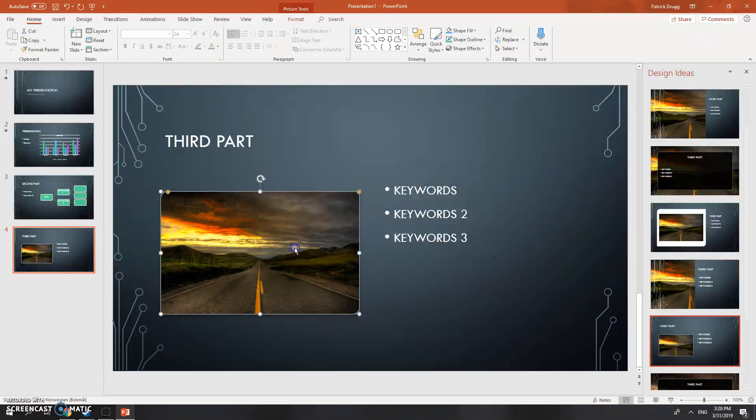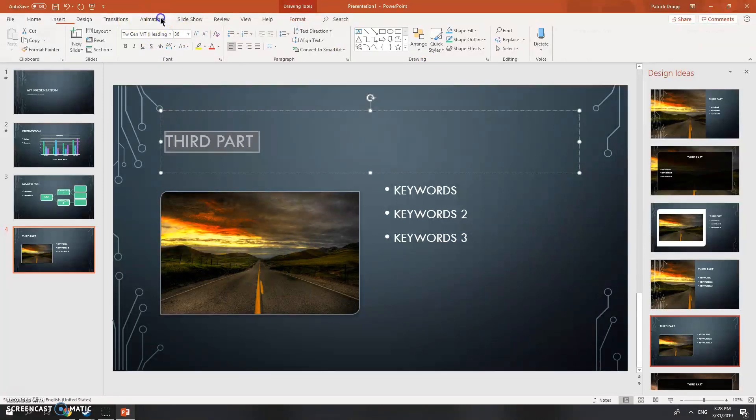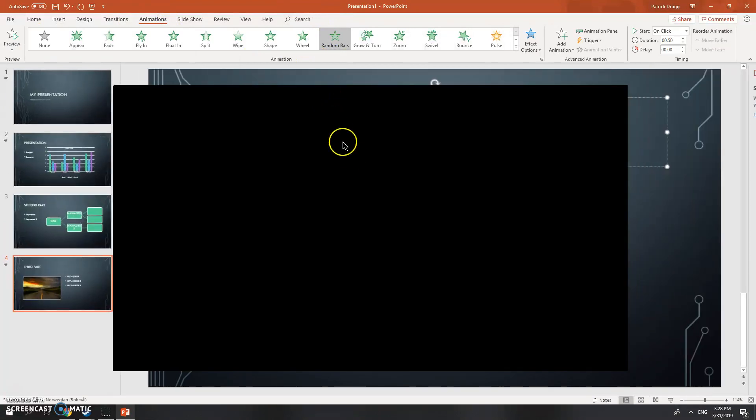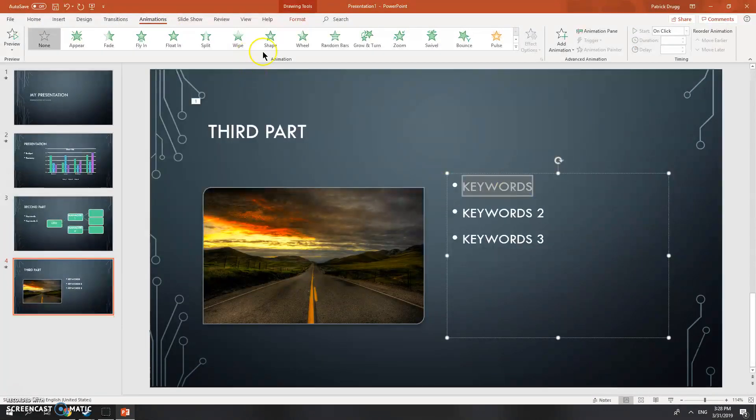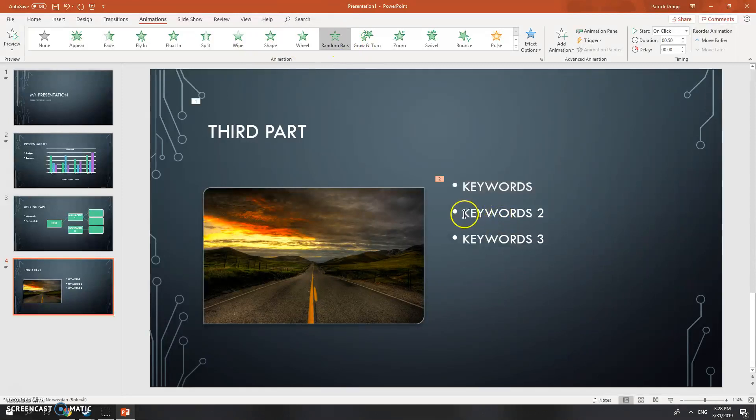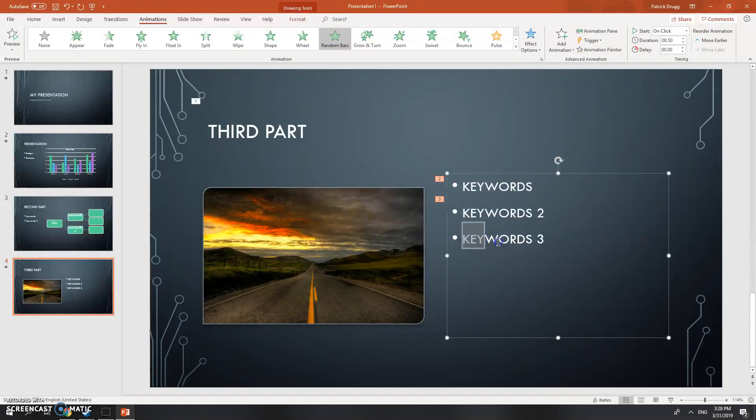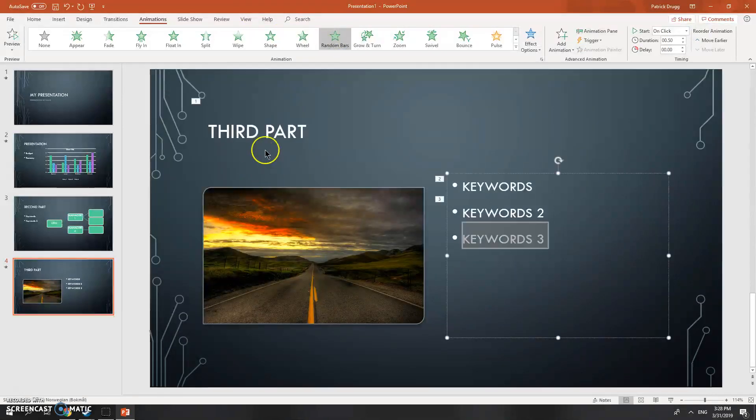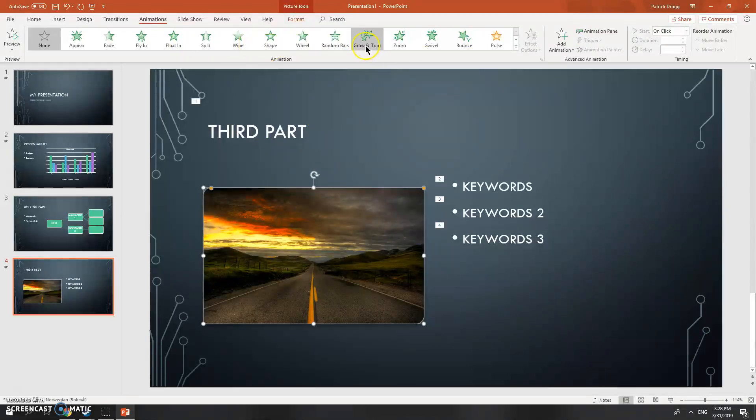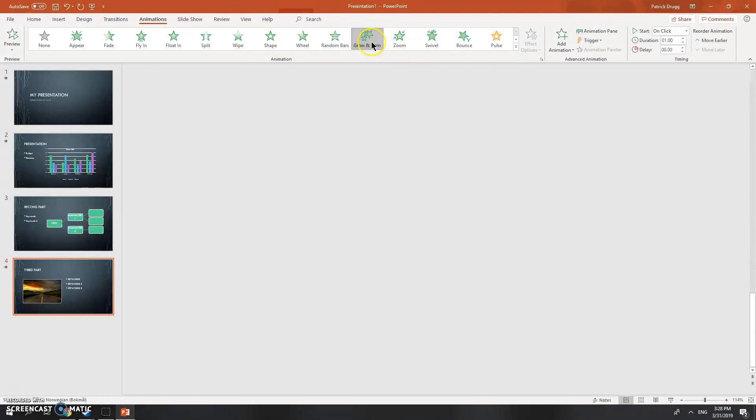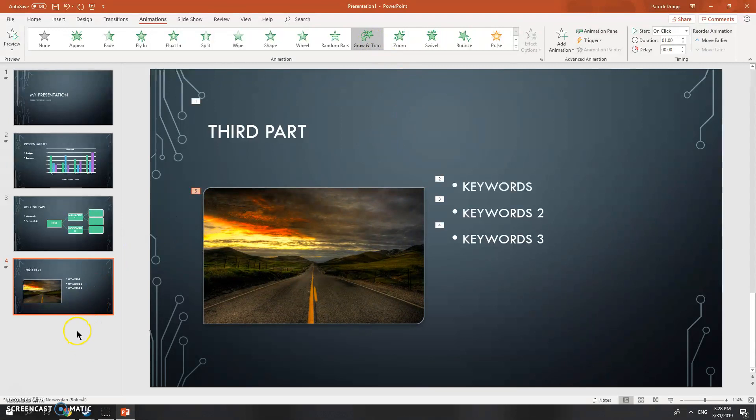You can also add animation on the picture, having that pop up with the for instance the random bars thing for an example. Then you just have these come up random bars on all your keywords. To add this in your picture, all you need to do is to just click the picture and then choose the animations you want. You can also use some other animations if you want to, like grow and turn.